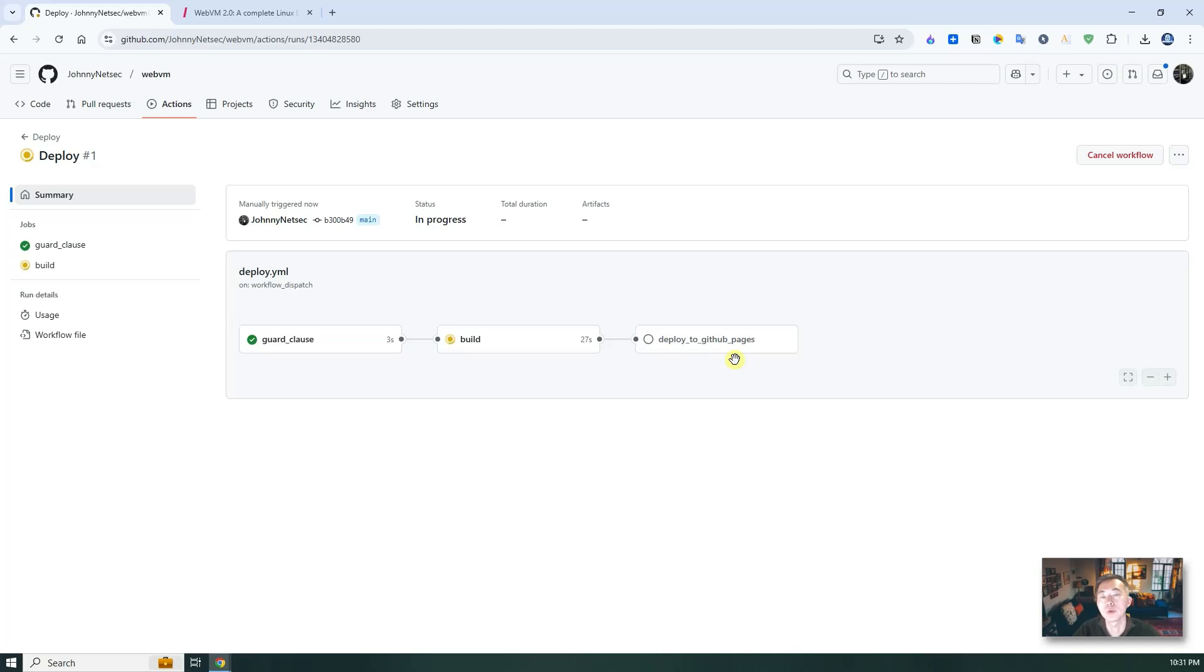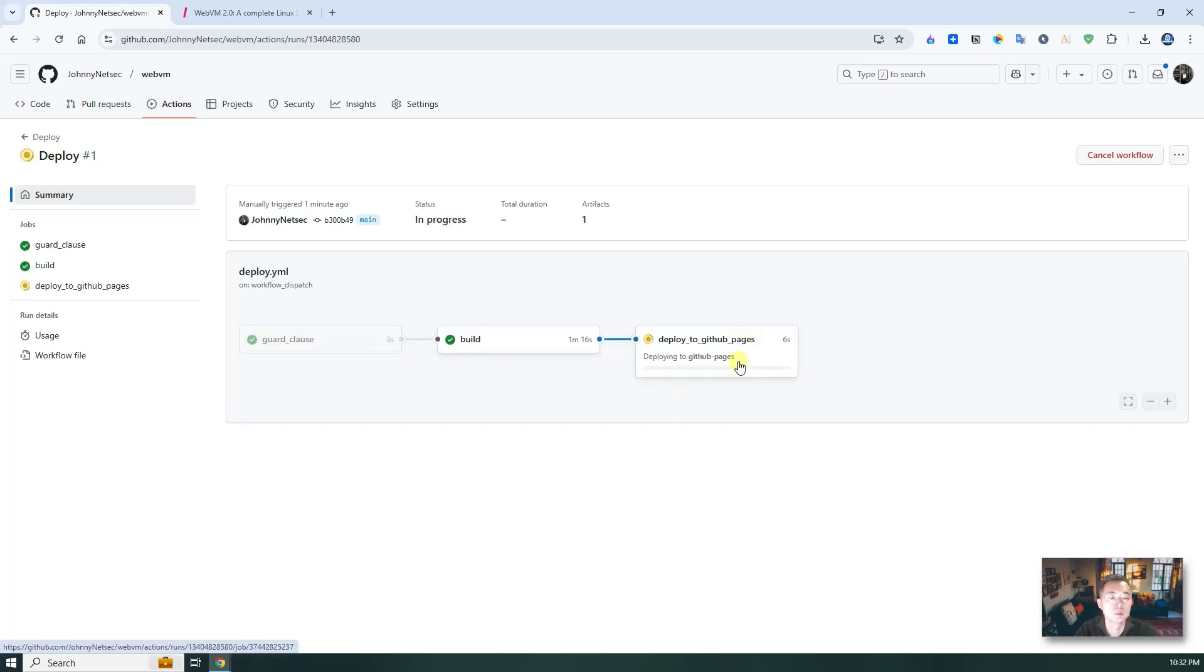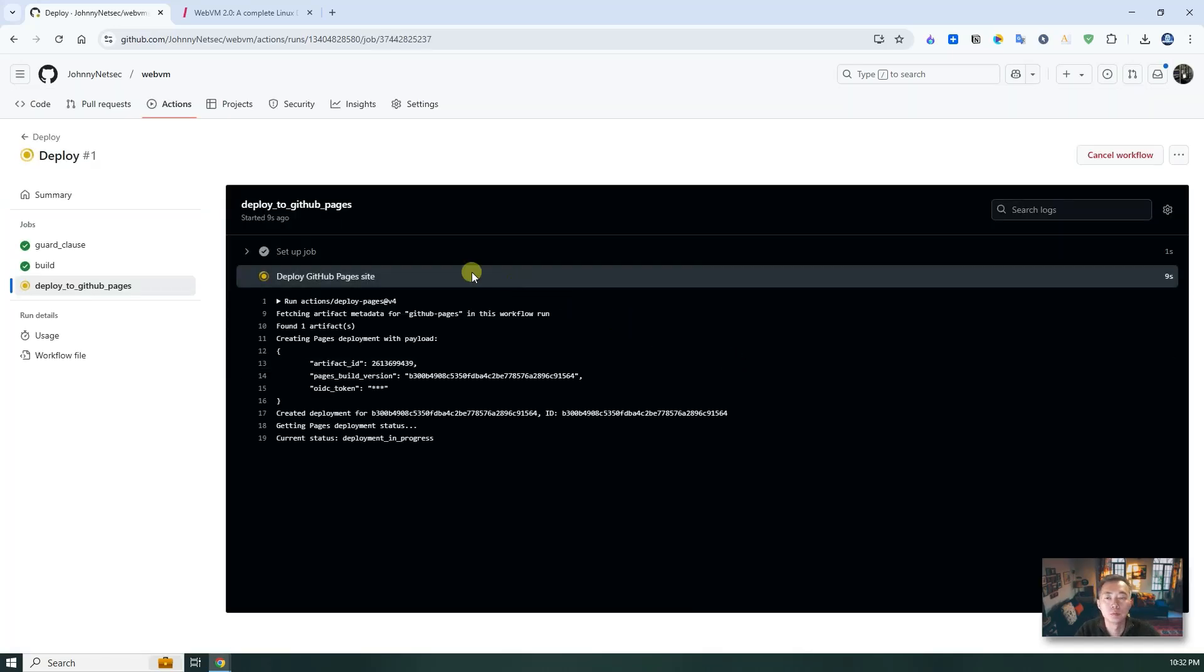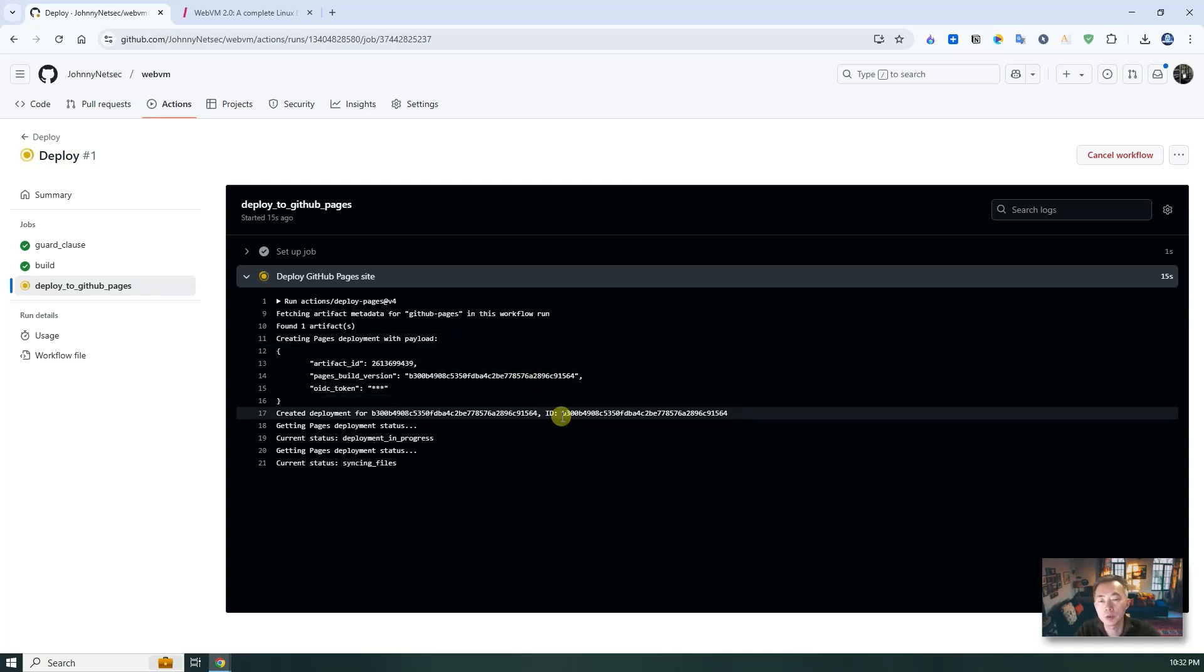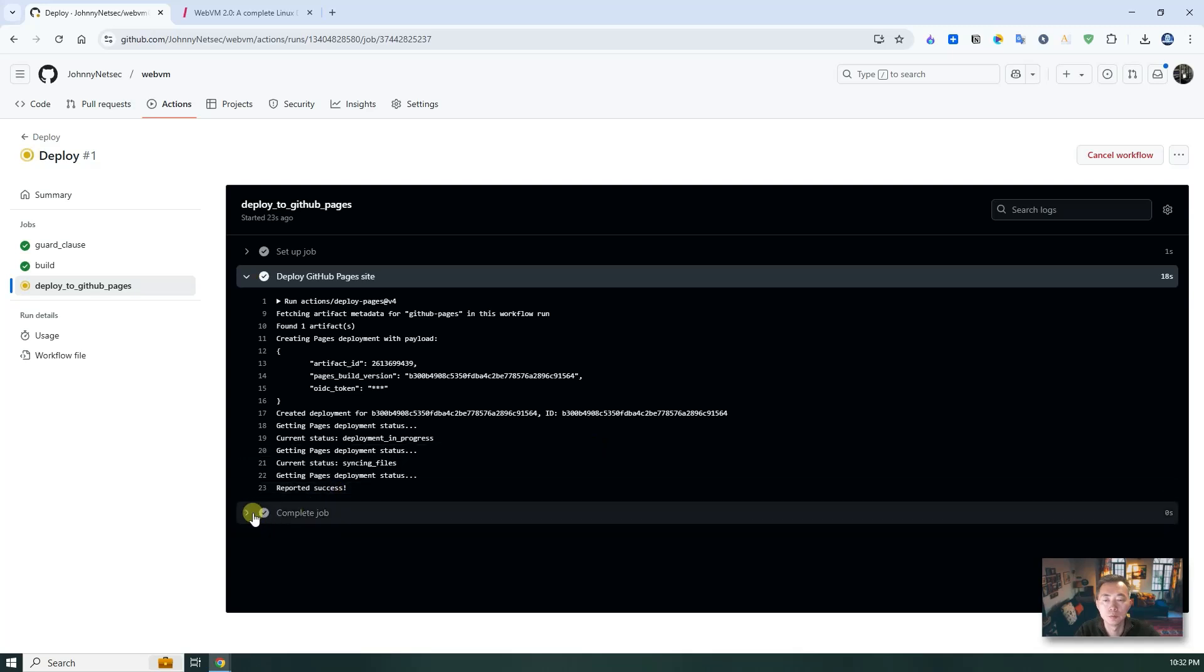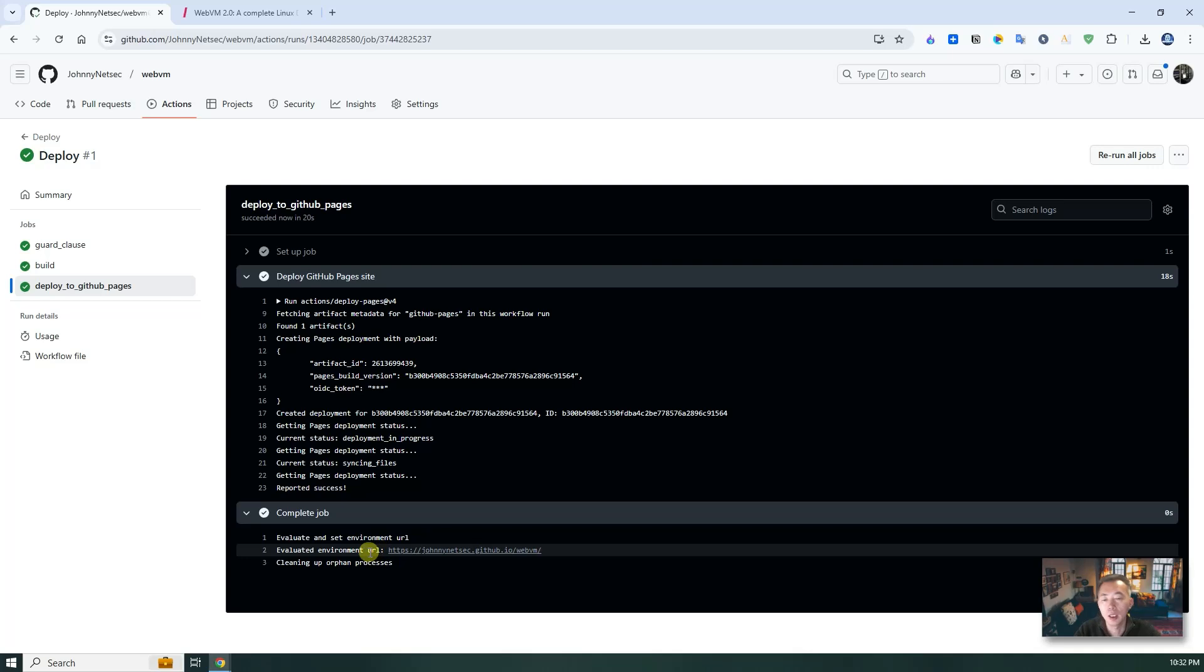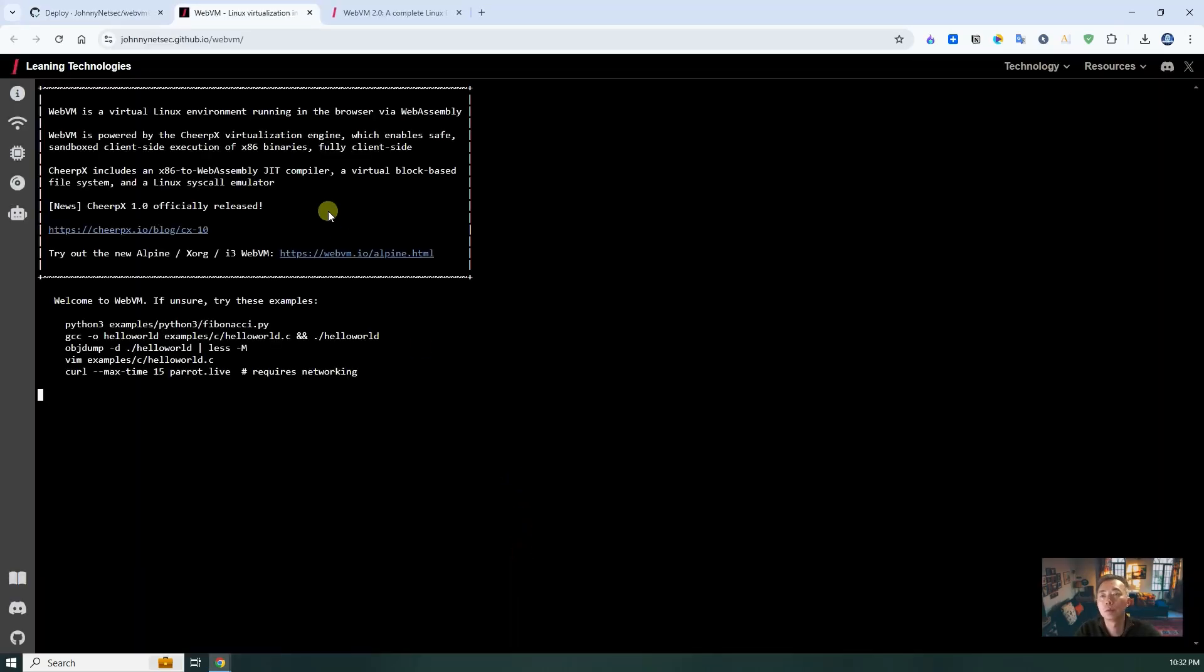Once you have this deployed, then you can launch GitHub pages. Also, you can use your own domain to use this page as well. Now it's deploying to the GitHub pages. You can click in to see more information there. It's completed.